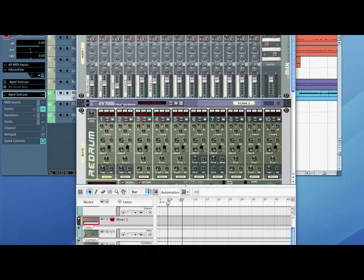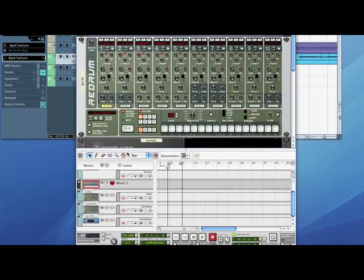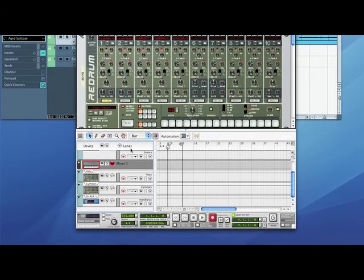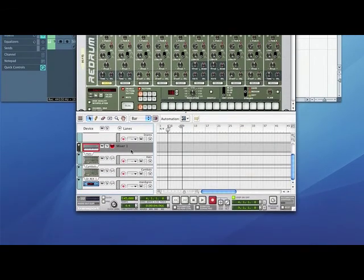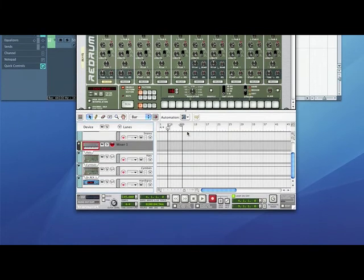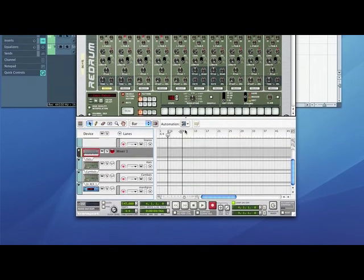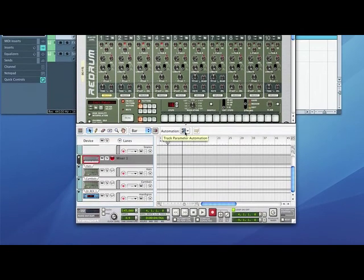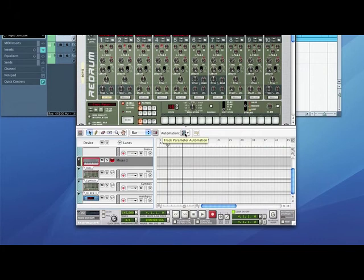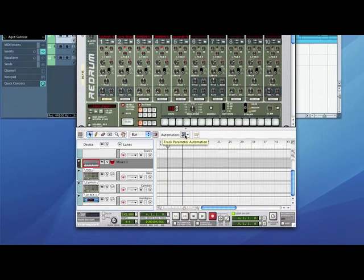What that will do is set a track up down in the sequencing window. The next thing you need to do is go to Automation, which will set up a lane for the automation.